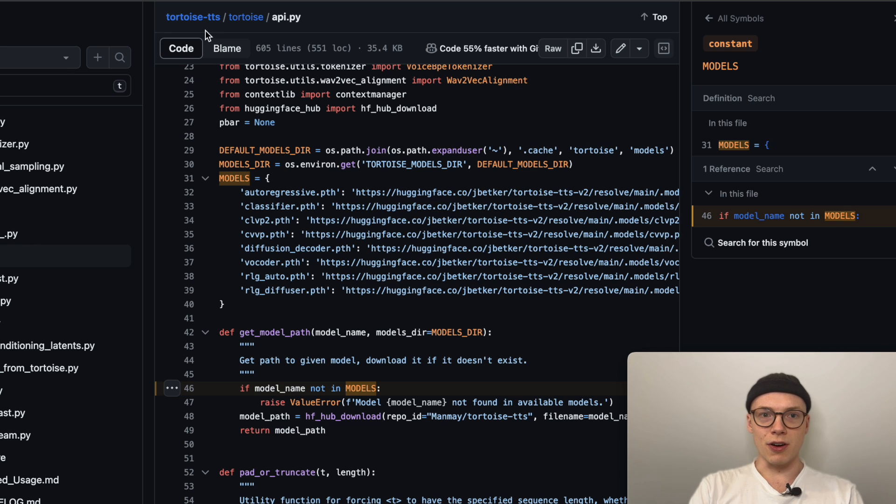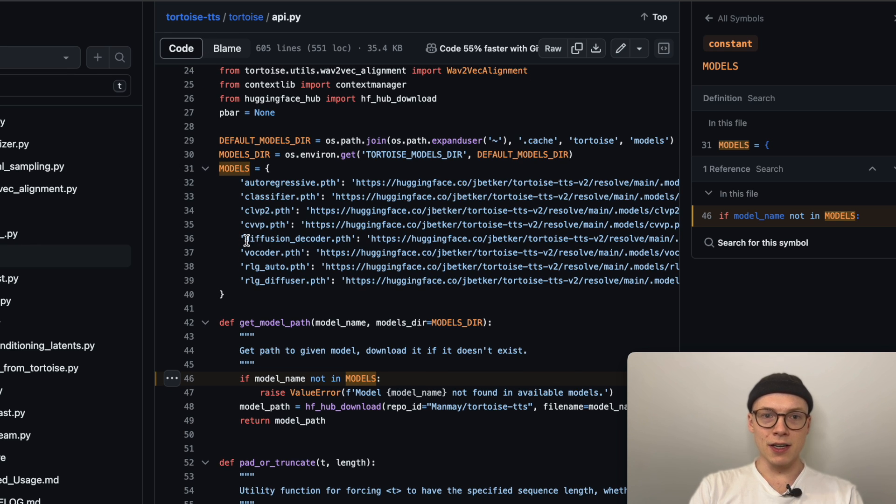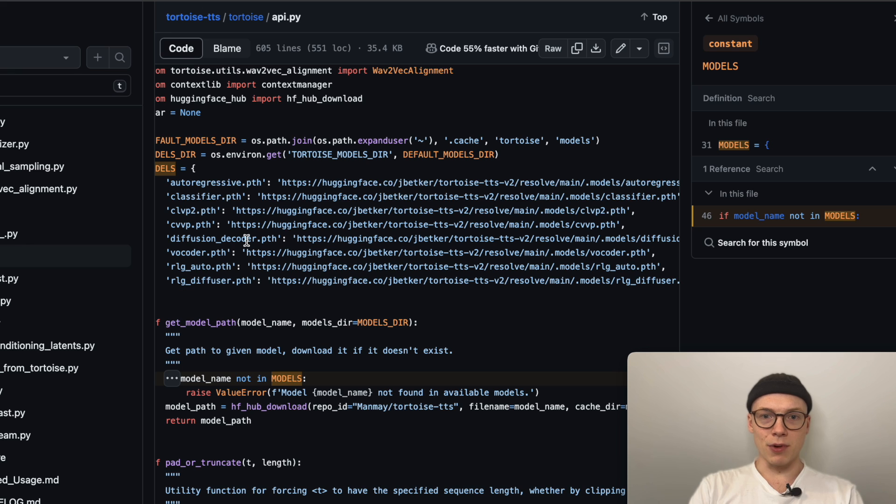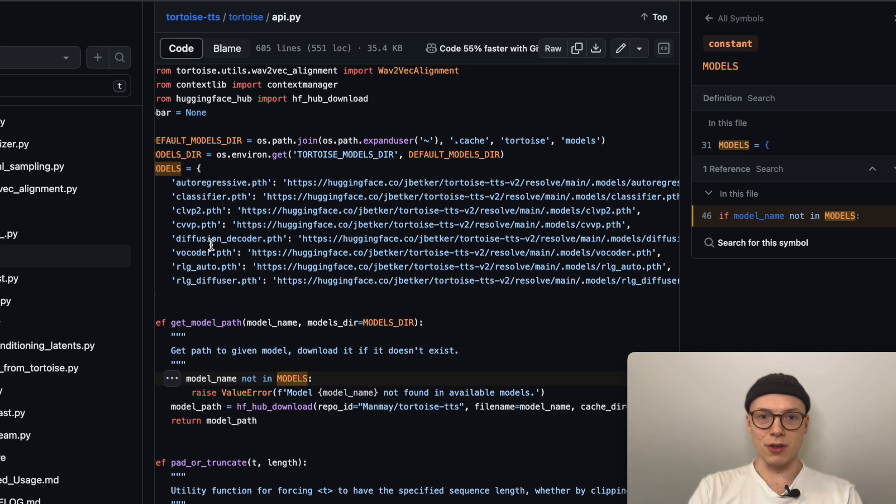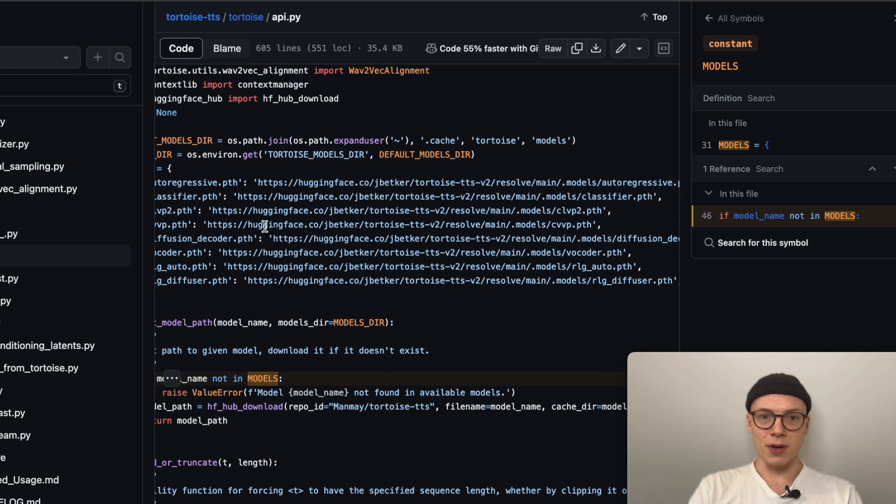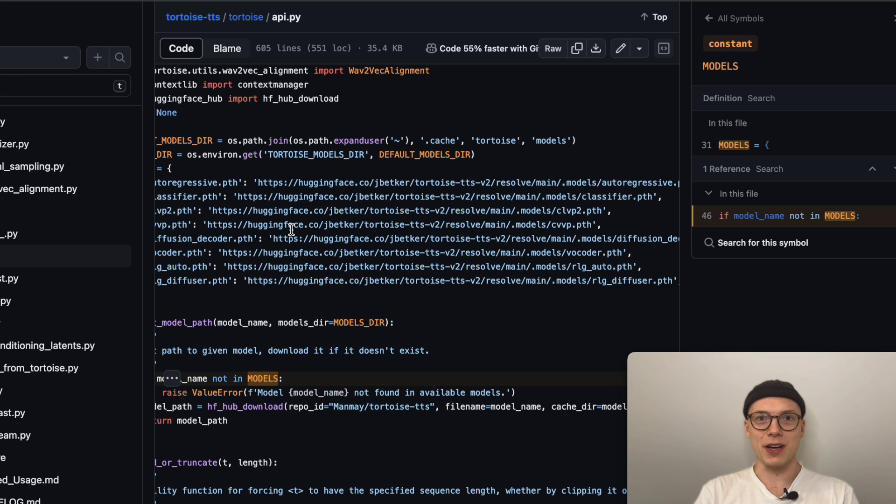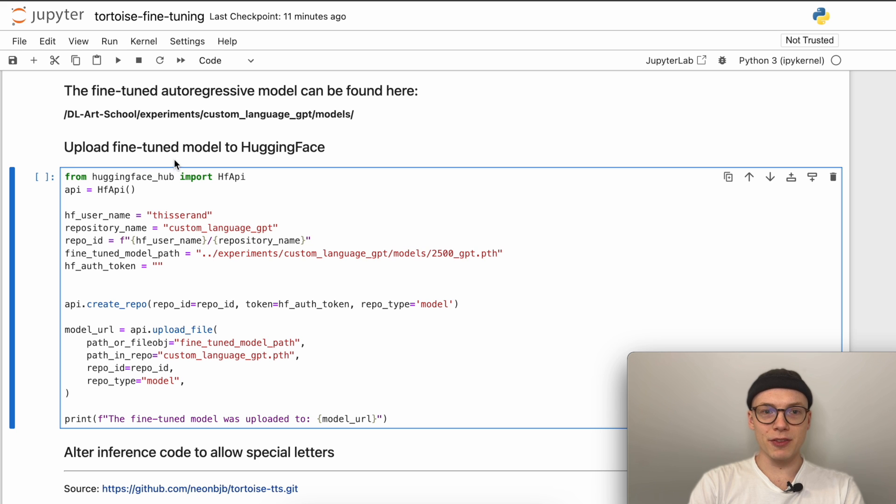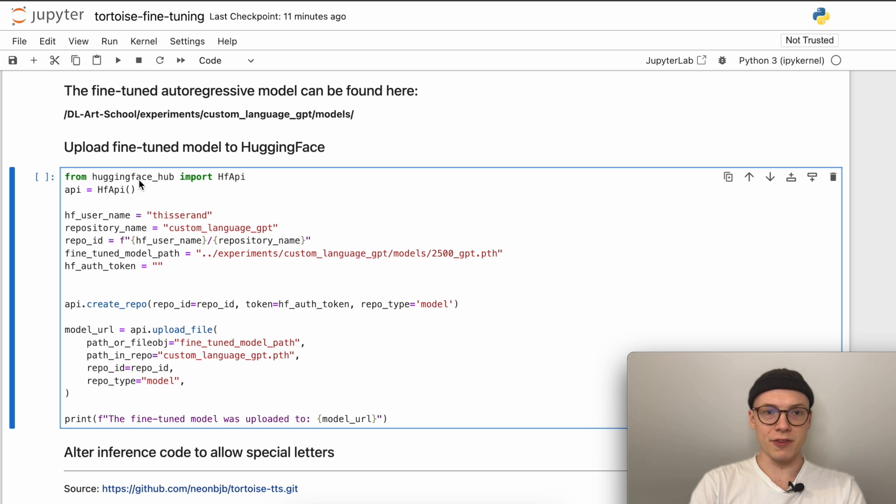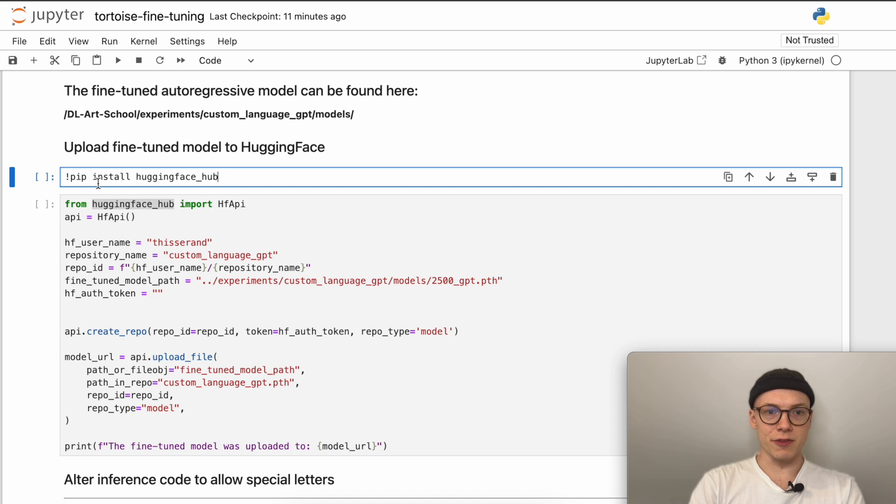In the inference code of the original Tortoise TTS library, we can see here that all the model checkpoints or all the parts of the models are loaded from Hugging Face. Therefore, it just makes sense to also upload our fine-tuned model checkpoint to Hugging Face. With this, we can also share our work with others. In order to be able to upload the fine-tuned model to the Hugging Face Hub, we first need to make sure that we have installed the Hugging Face Hub library. In case you don't have installed this library, just run the following command: pip install huggingface-hub.